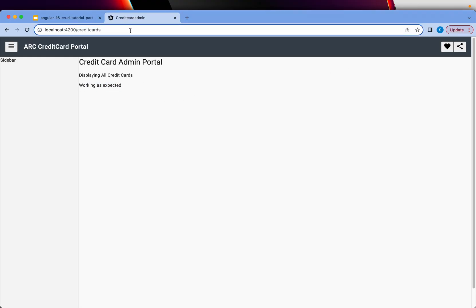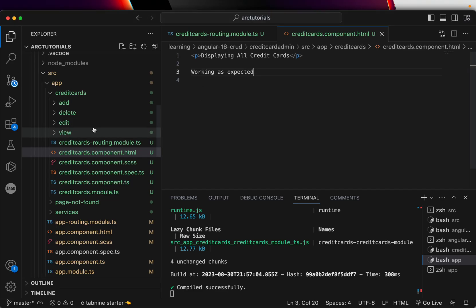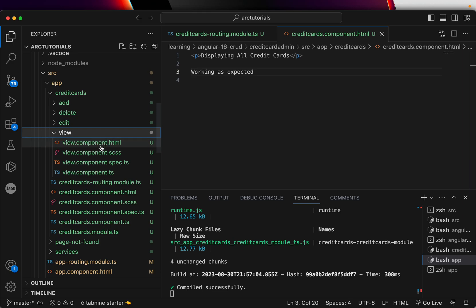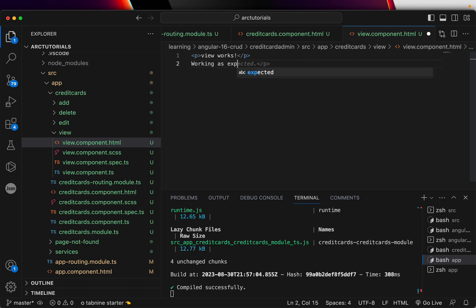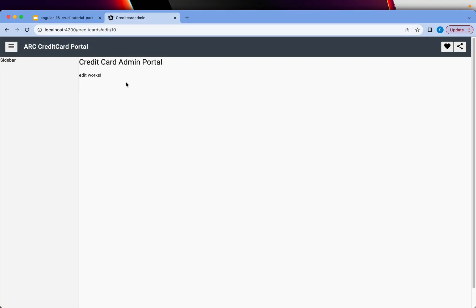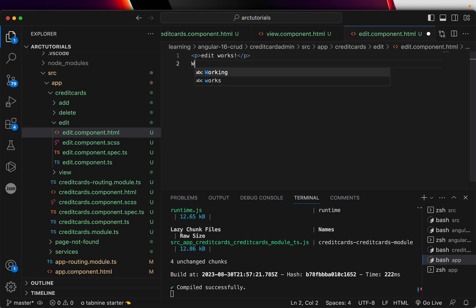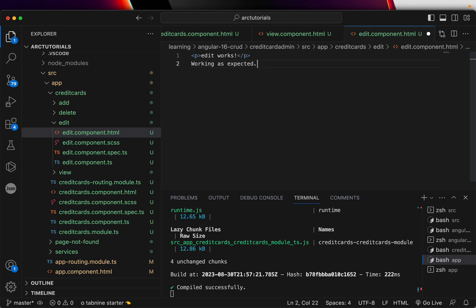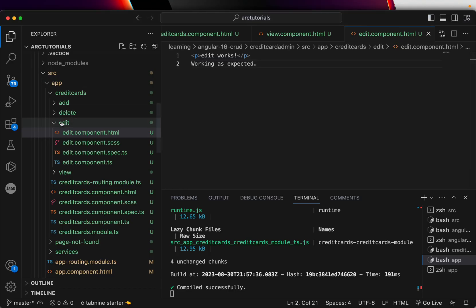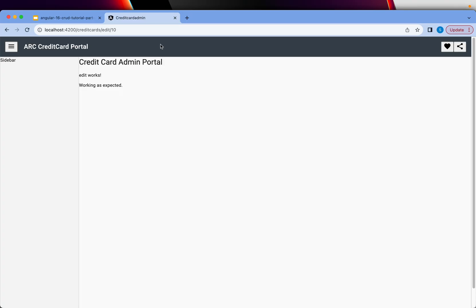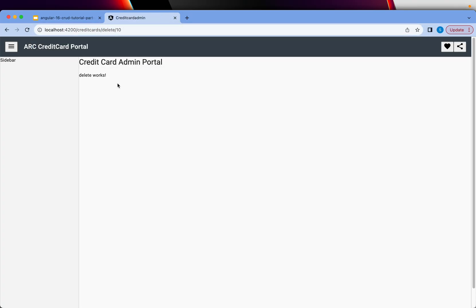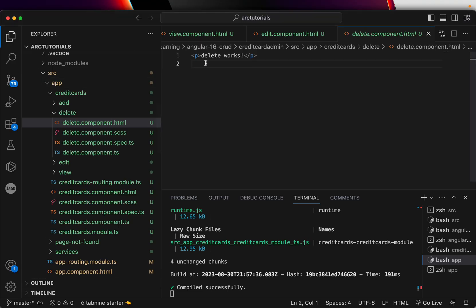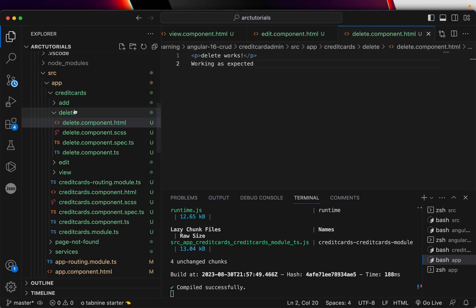Now the next is view slash 10. Now it says view works, which is what this HTML is for the view component. So working as expected. You can see working as expected. Same way, I'm going to say edit, edit works. So edit is also working fine. The reason I'm writing working as expected is because you will see in real time that these are the components that we have created and it's working as expected and the data is properly showing. That's kind of a check that I put.